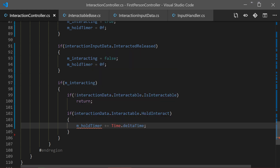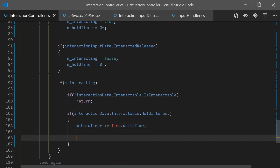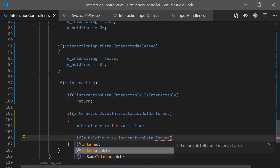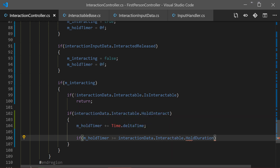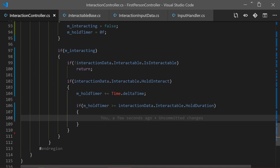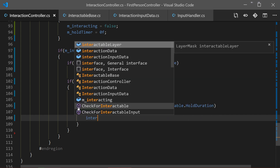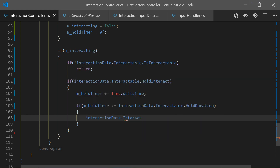After adding time we check if the holdTimer passes the required hold time of our interactable. We check if m_holdTimer is greater than or equal to interactionData.interactable.holdDuration. If we pass the hold duration, we call interactionData.Interact() to interact with our interactable.